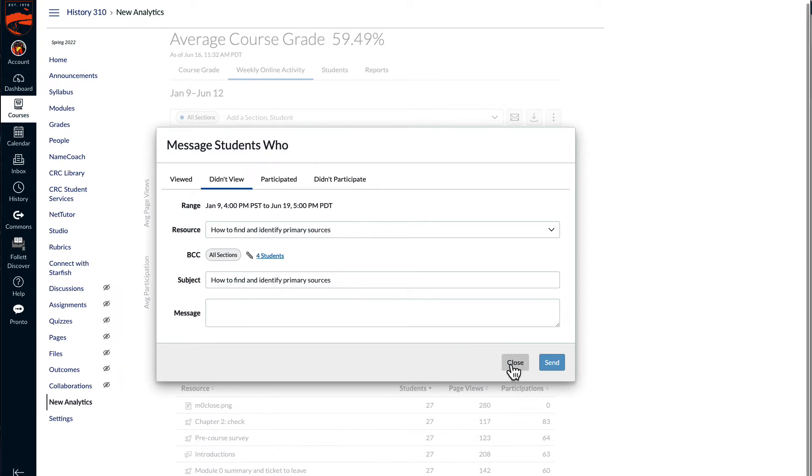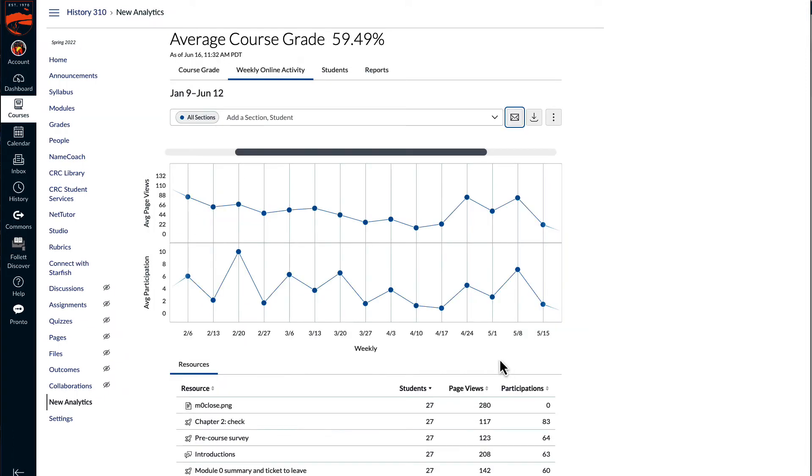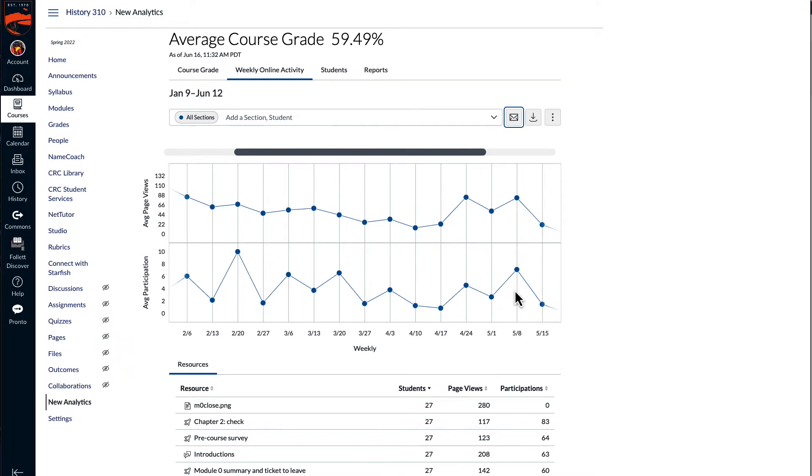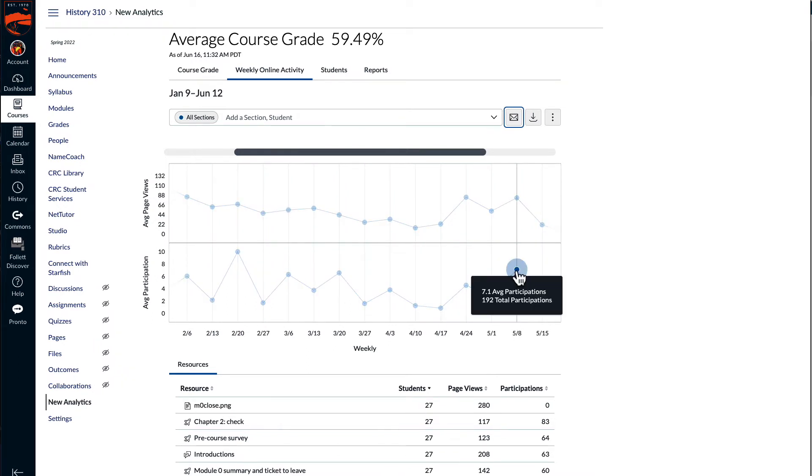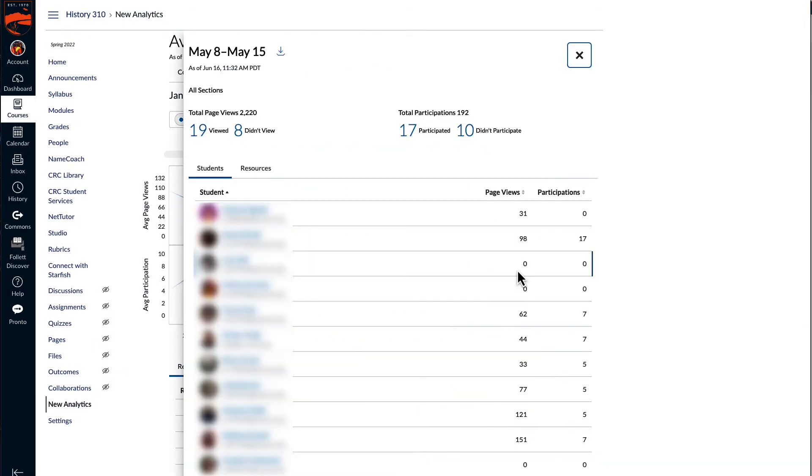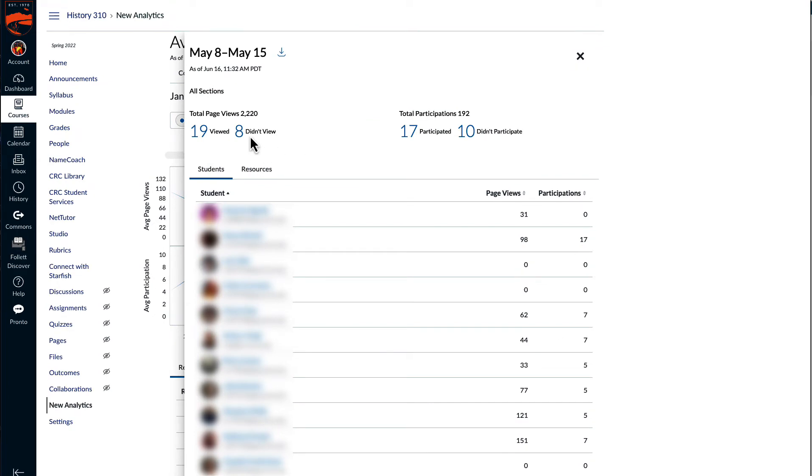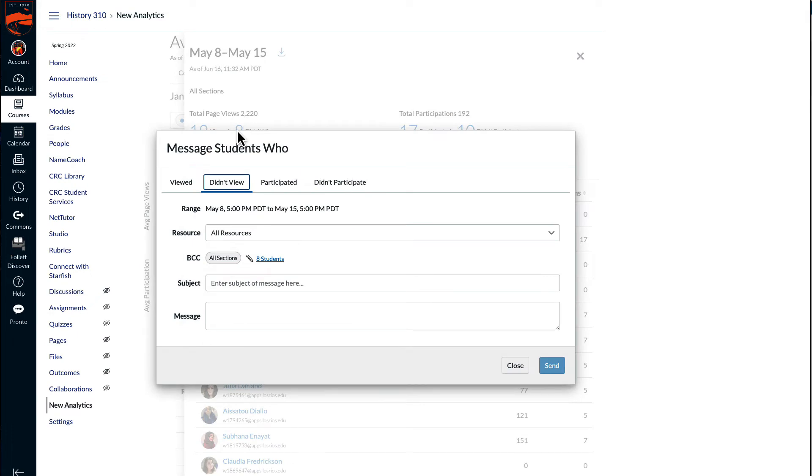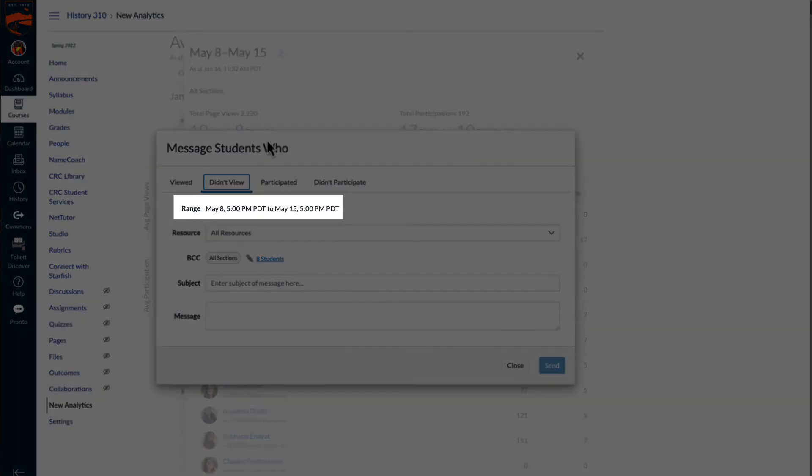You can also select this for a particular week. So if I go back to the entire semester, I can select a week late in the semester, select the dot for that week, and I can select any of the numbers at the top of the page to pull up the message students who. Again, this is limited to this particular week.